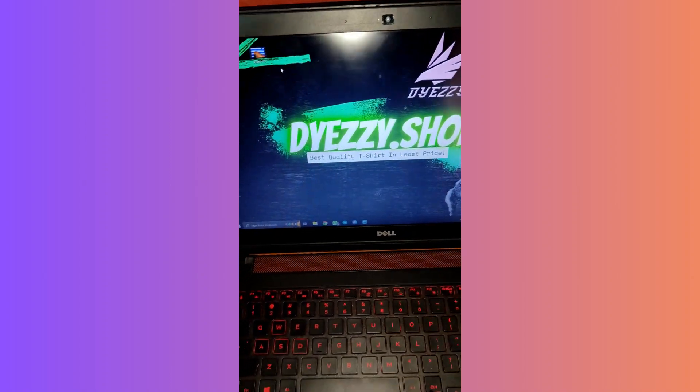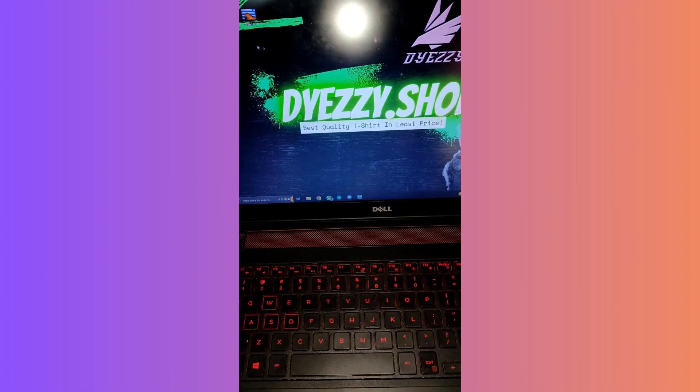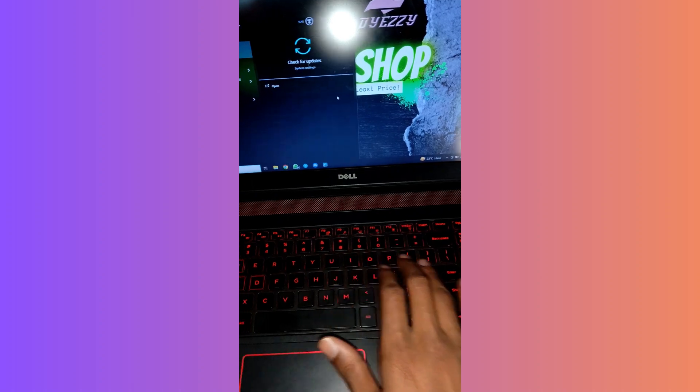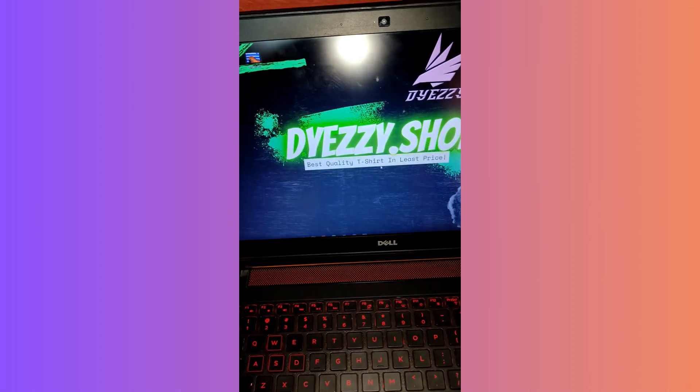For the second method, which will save the screenshot directly to your files, hold down the Windows key and the Print Screen key on your keyboard. The screen will darken for a moment. Then open your files by clicking on the icon at the bottom of your taskbar, look for Pictures on the left side, and navigate to the Screenshots folder. You'll find your screenshot there.